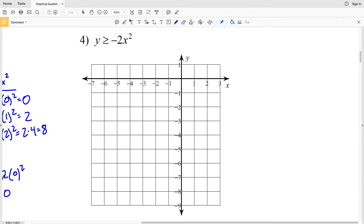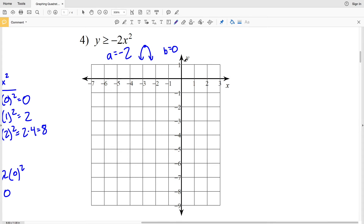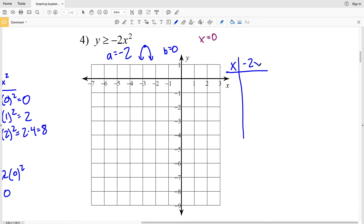Lastly, number four — but first, go ahead and click the like button and subscribe. For number four, a is negative 2, so the parabola opens down like a frown and we'll have a maximum. B is zero, so the axis of symmetry falls on the y-axis, x = 0. Making my T-table with y = -2x²: plugging in zero gives -2 times 0 squared = 0, so (0, 0) is the maximum.